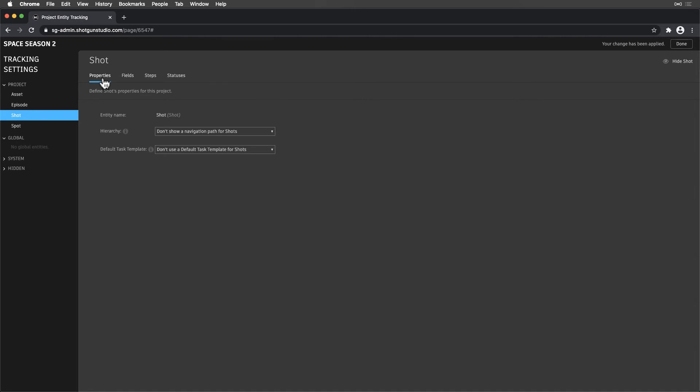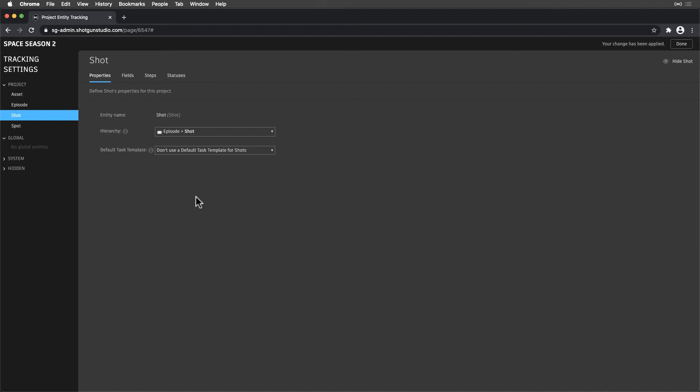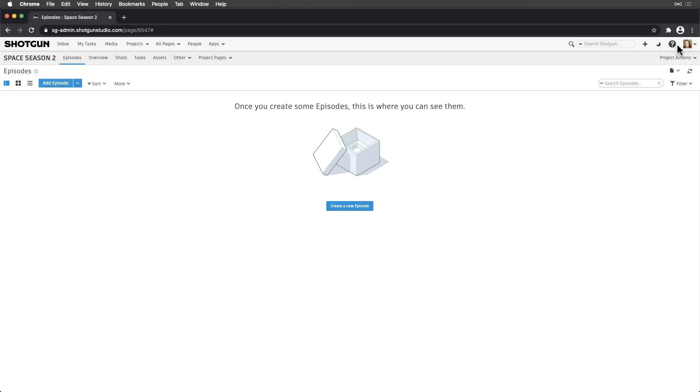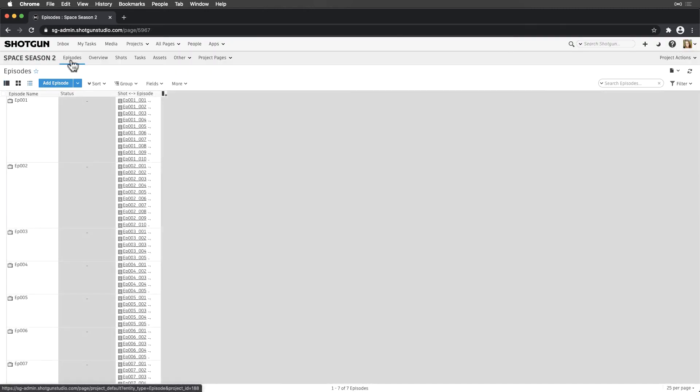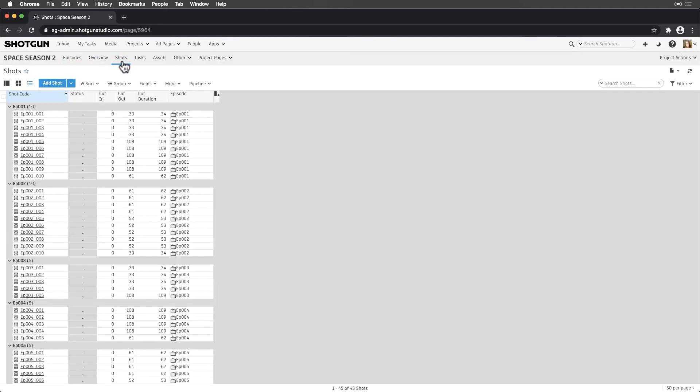Now that we've made that connection, let's check out our Shot properties. Let's select the hierarchy, Episode Shot. We can also hide the Spot Entity to clean things up further, since spots won't be relevant in this project. And voila! We've adjusted our Episodic schema just like that, and we're ready to roll.